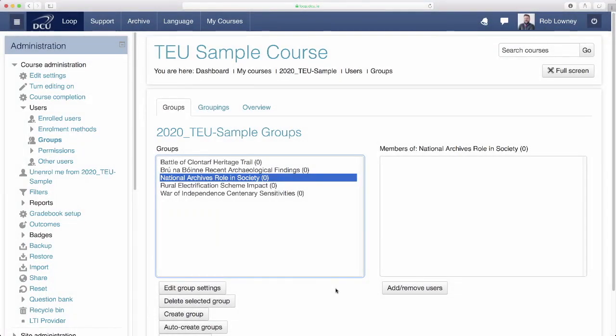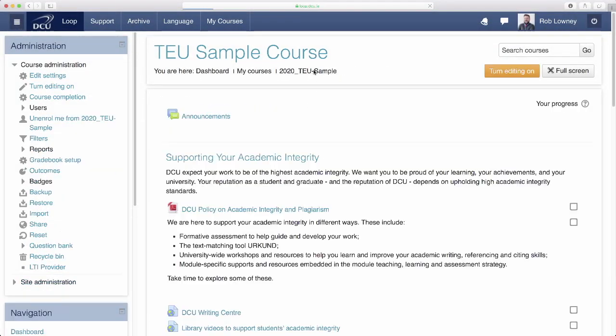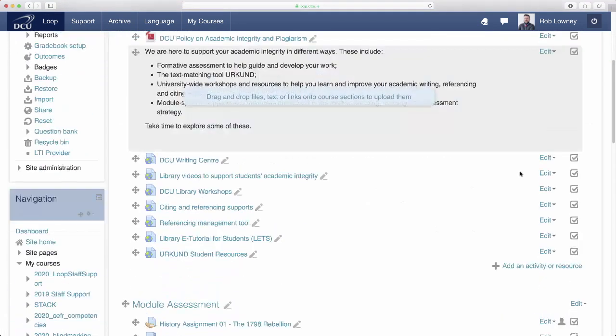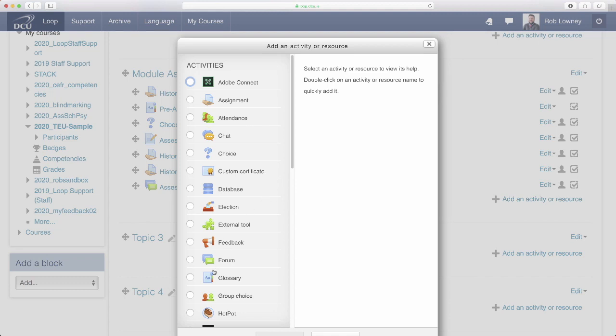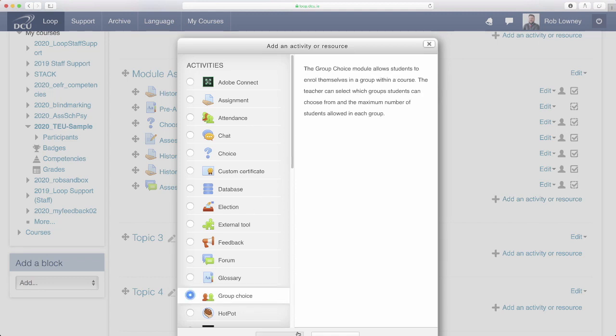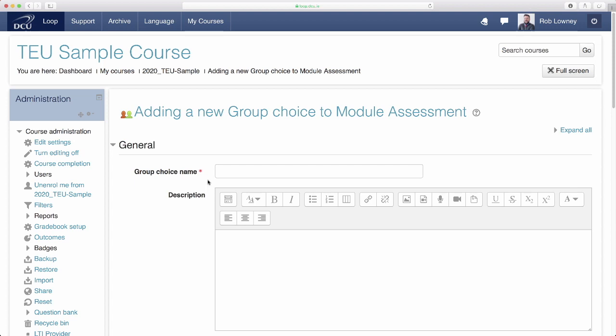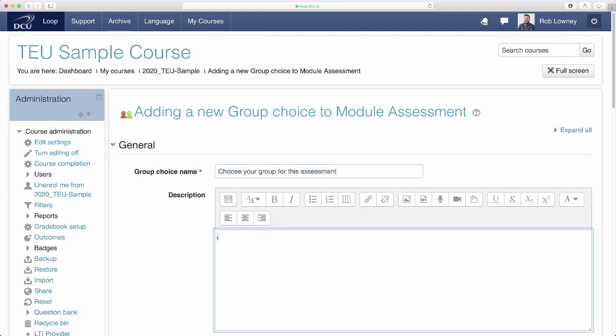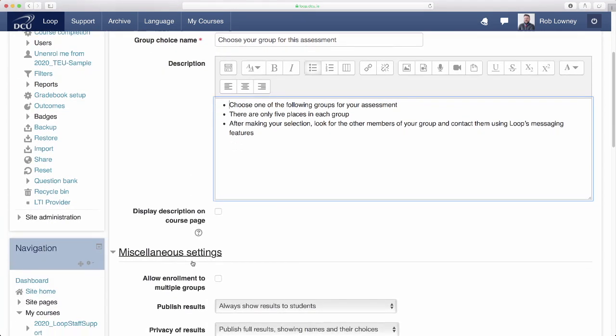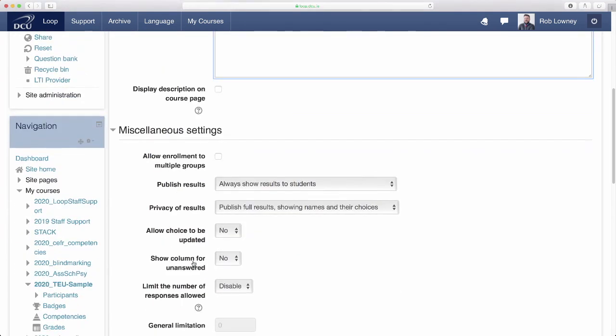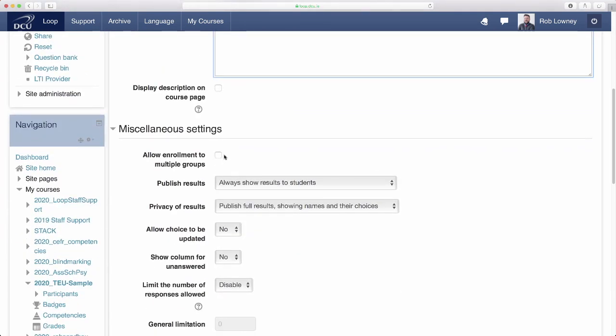After the groups have been set up, return to the Loop Course page, click Turn Editing On, add an activity or resource and select Group Choice. Give the activity a title and a description using the Name and Description fields. I'm not going to allow students to join more than one group, so I'm going to leave the first checkbox blank.